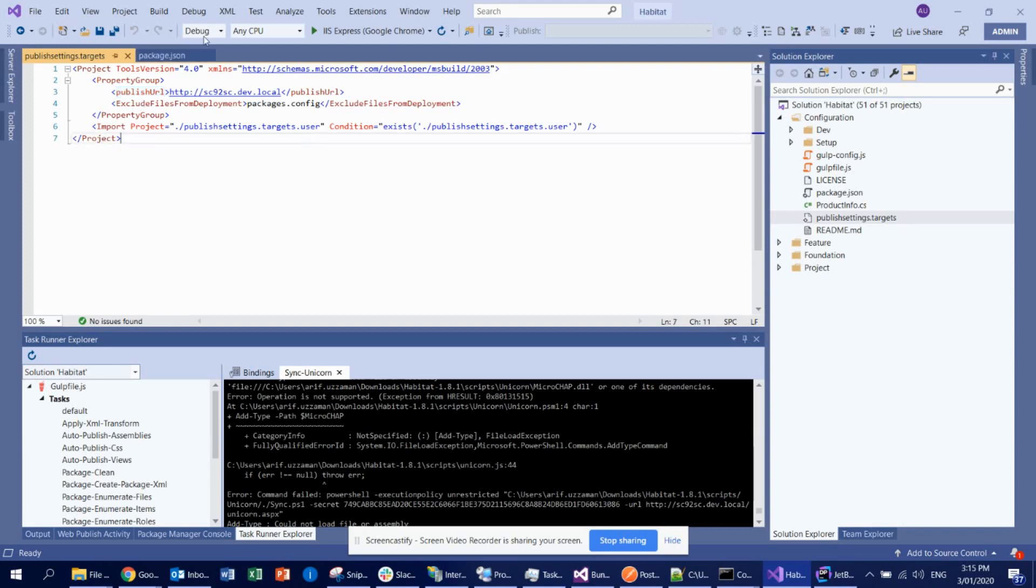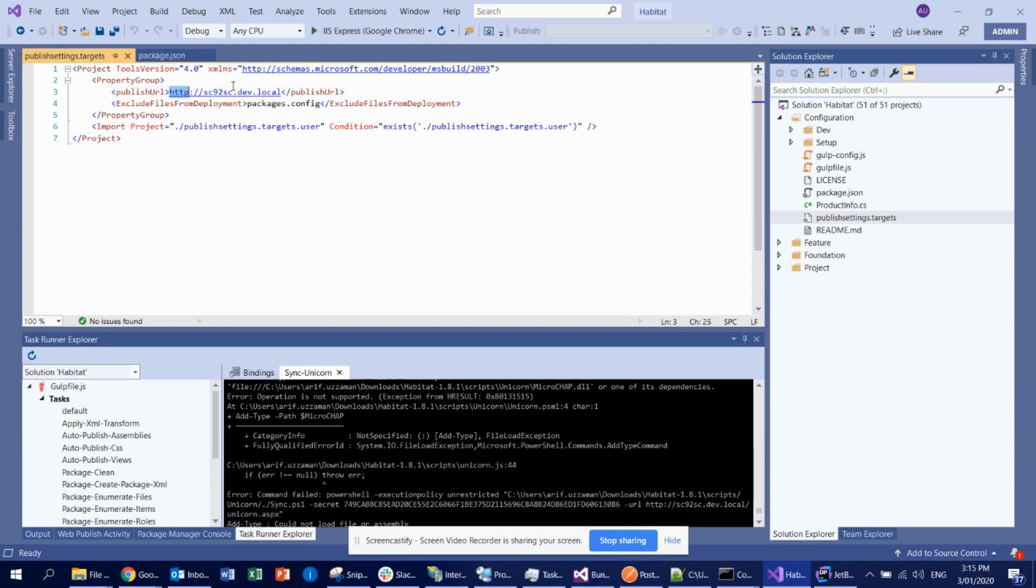So here you can see you need to use the publishing URL, pretty straightforward. Why you need to do that is when you build this solution, it will deploy all the DLL and all the items, everything to your target, this publishing URL target. That's why it is really important.